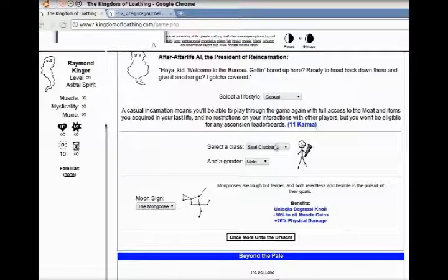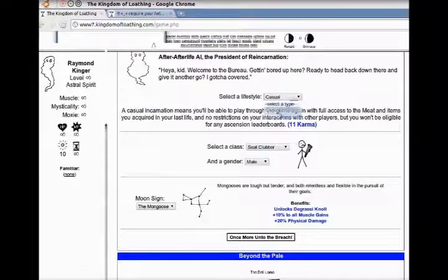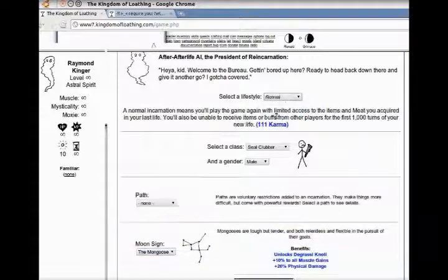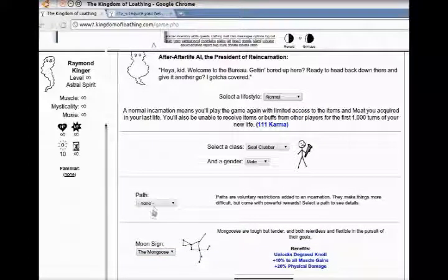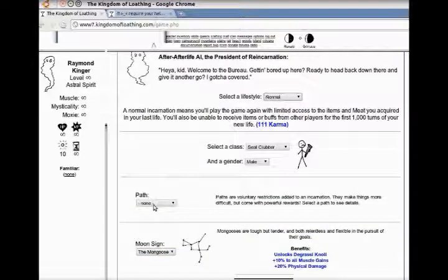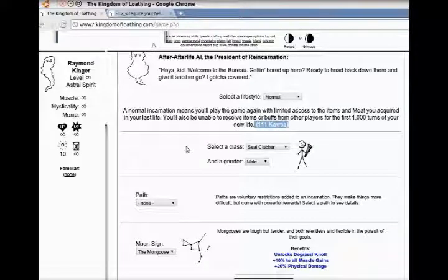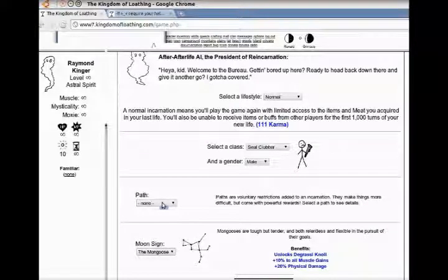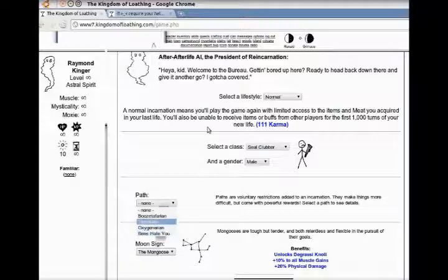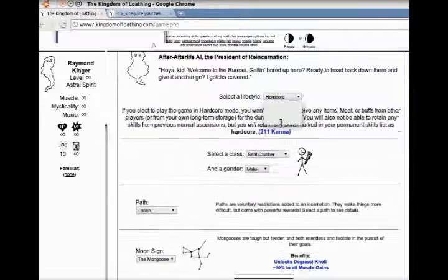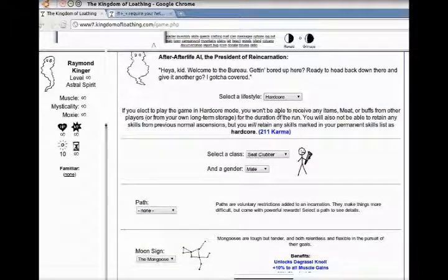Here's the different ascensions. You have Casual, Normal, and Hardcore. Casual being the easiest. Normal being a little bit more restrictive than what you might have been used to, and Hardcore being the hardest of all. You'll get different karma points depending on which one you take. Also, depending on which path you take, you'll get extra karma.